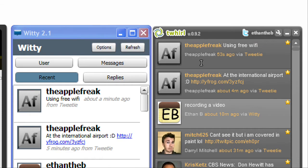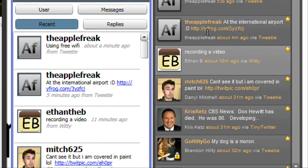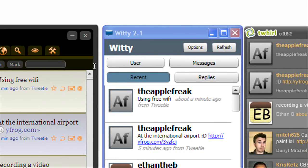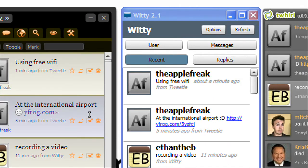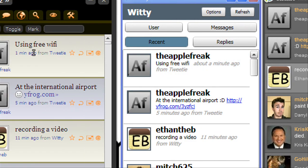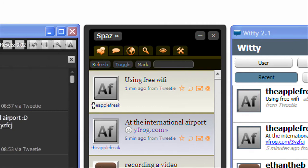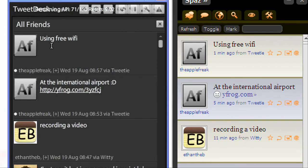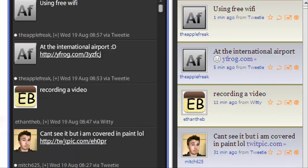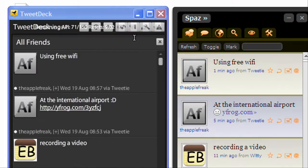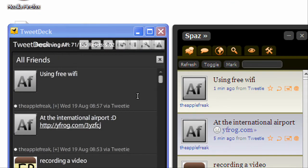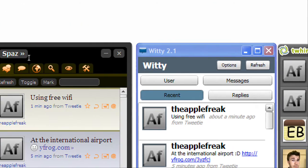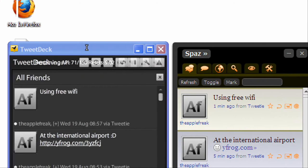probably one of the most customizable, as far as customization, like appearance. Witty is probably the least, because there's only three themes. Spaz has like five themes. And then TweetDeck, you can change the colors. So I would say TweetDeck and Twhirl are tied for appearance, actually.